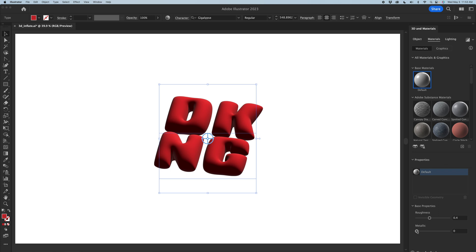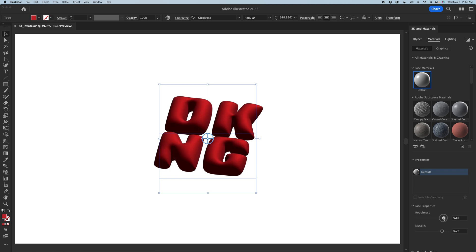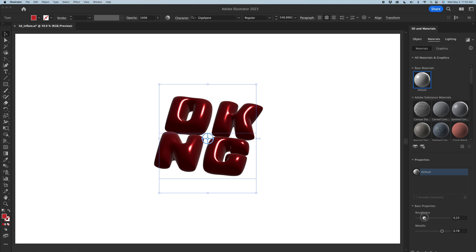In the base properties, you have a lot more options. Metallic is something you can really bring up — it adds a lot more shininess and reflection to the actual text. Roughness is something you can play around with as well. If you want more of a satin or matte finish, you can go higher. If you want it to be more metallic and shiny, you can go lower.